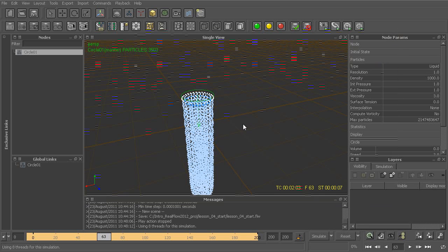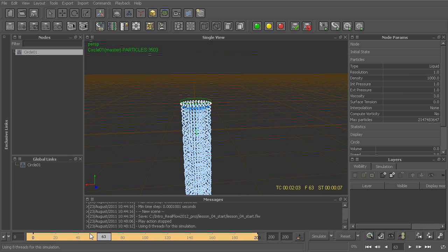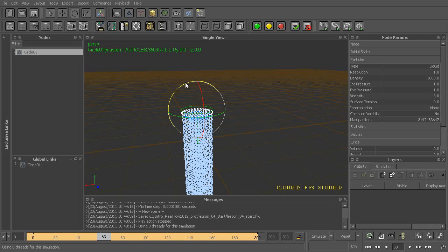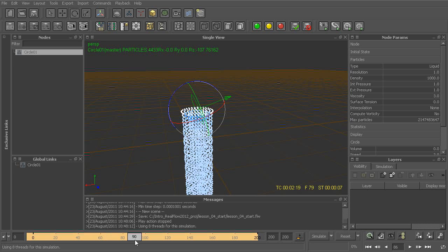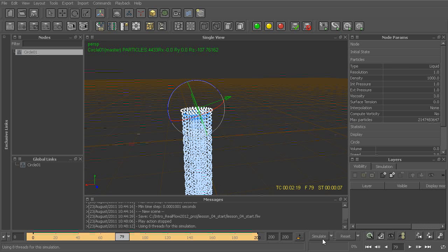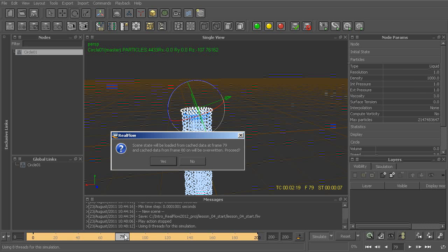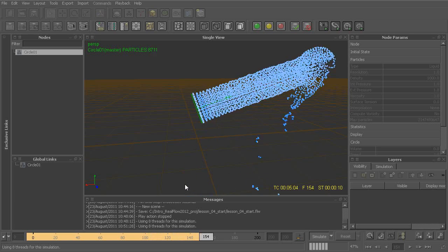It's really important to remember that any time we make any changes to really any part of our simulation, that means we're going to have to restart or re-simulate our scene entirely from the beginning. So for example, if I were to take this emitter, switch to my rotate tool, and just rotate this off to the side — in my case I'll start my simulation right around frame 63, some point in the middle. If I were to come in and re-simulate, RealFlow is going to ask us whether we want to rewrite the information from frame 79 on. We'll click yes for the sake of demonstration and let that play through.